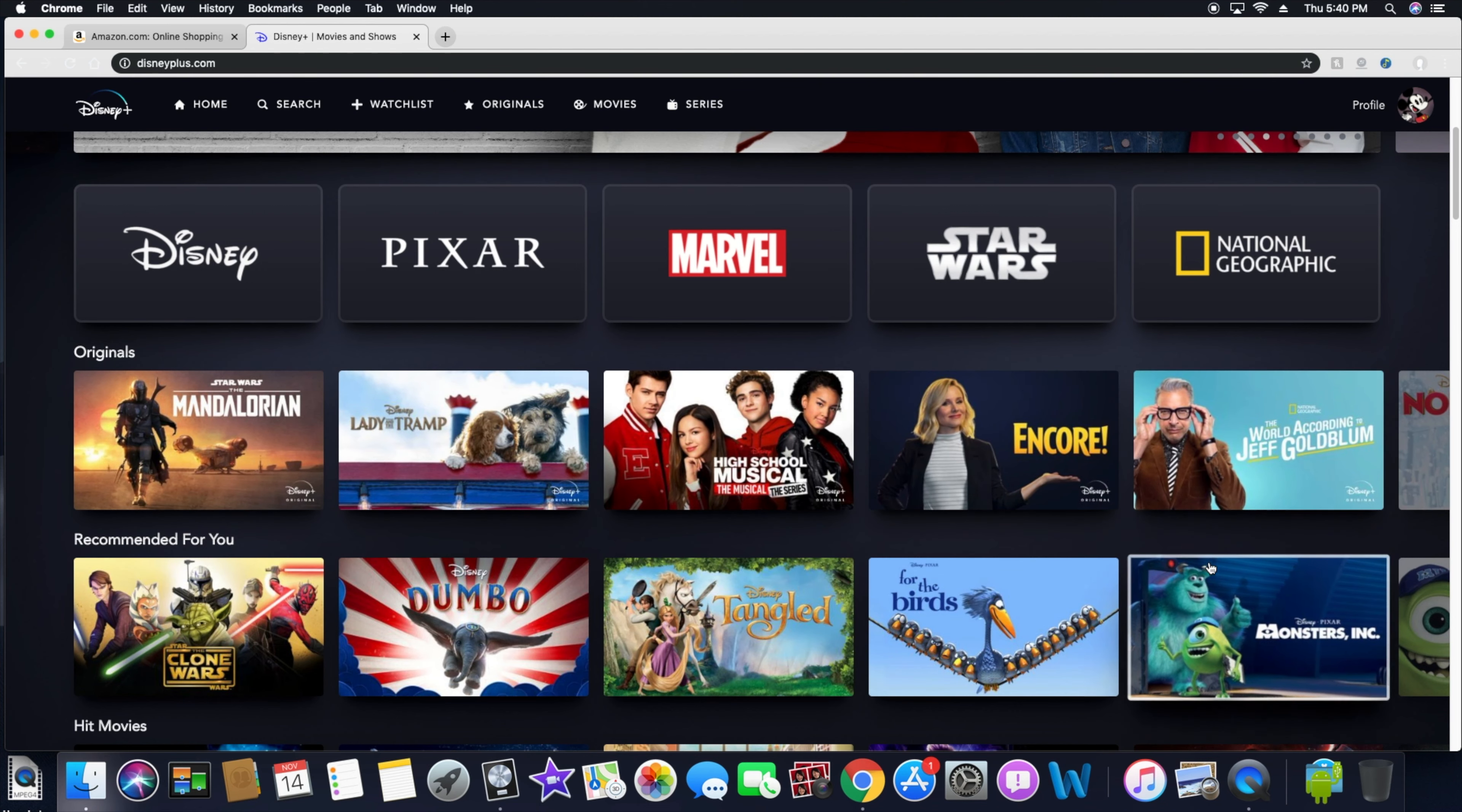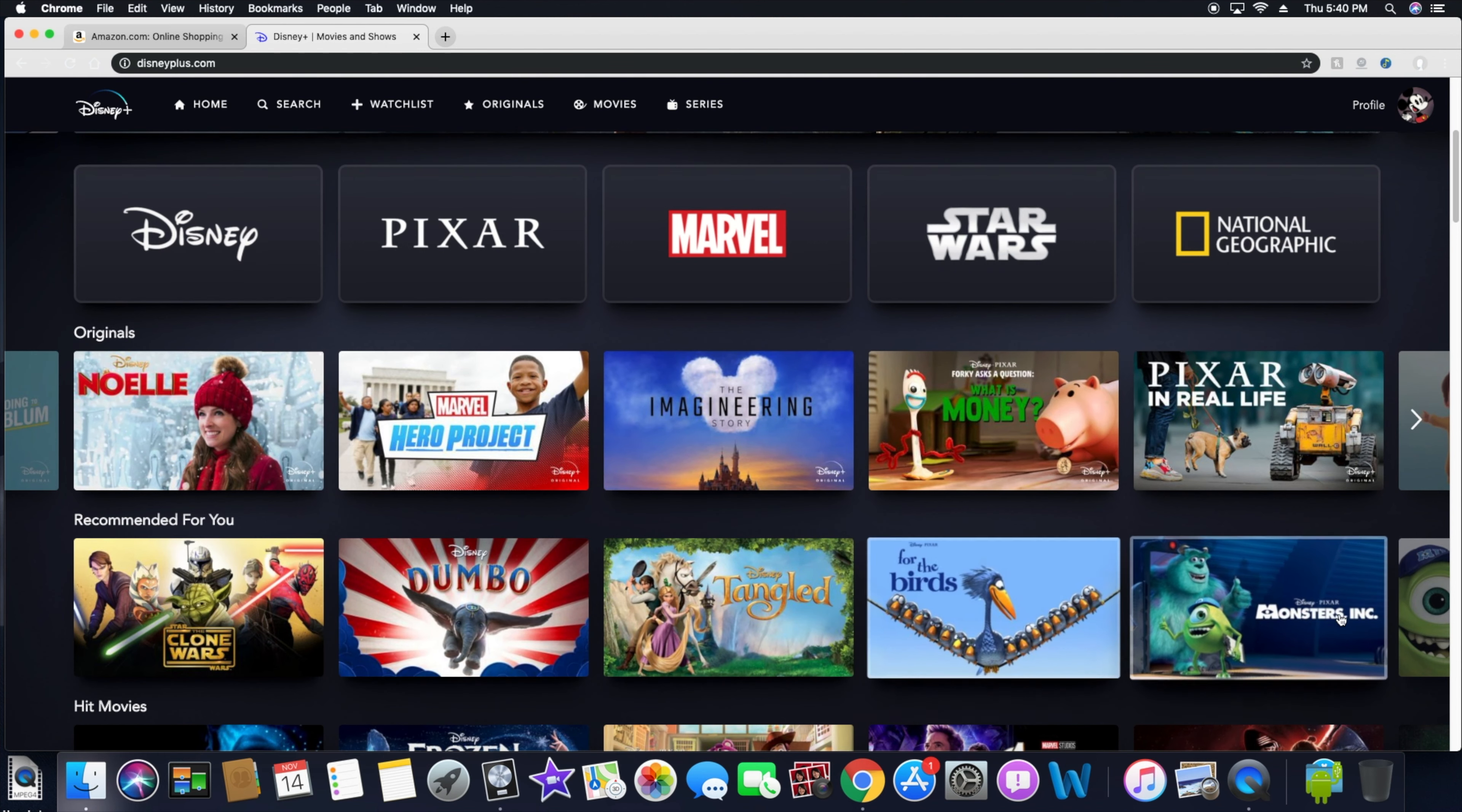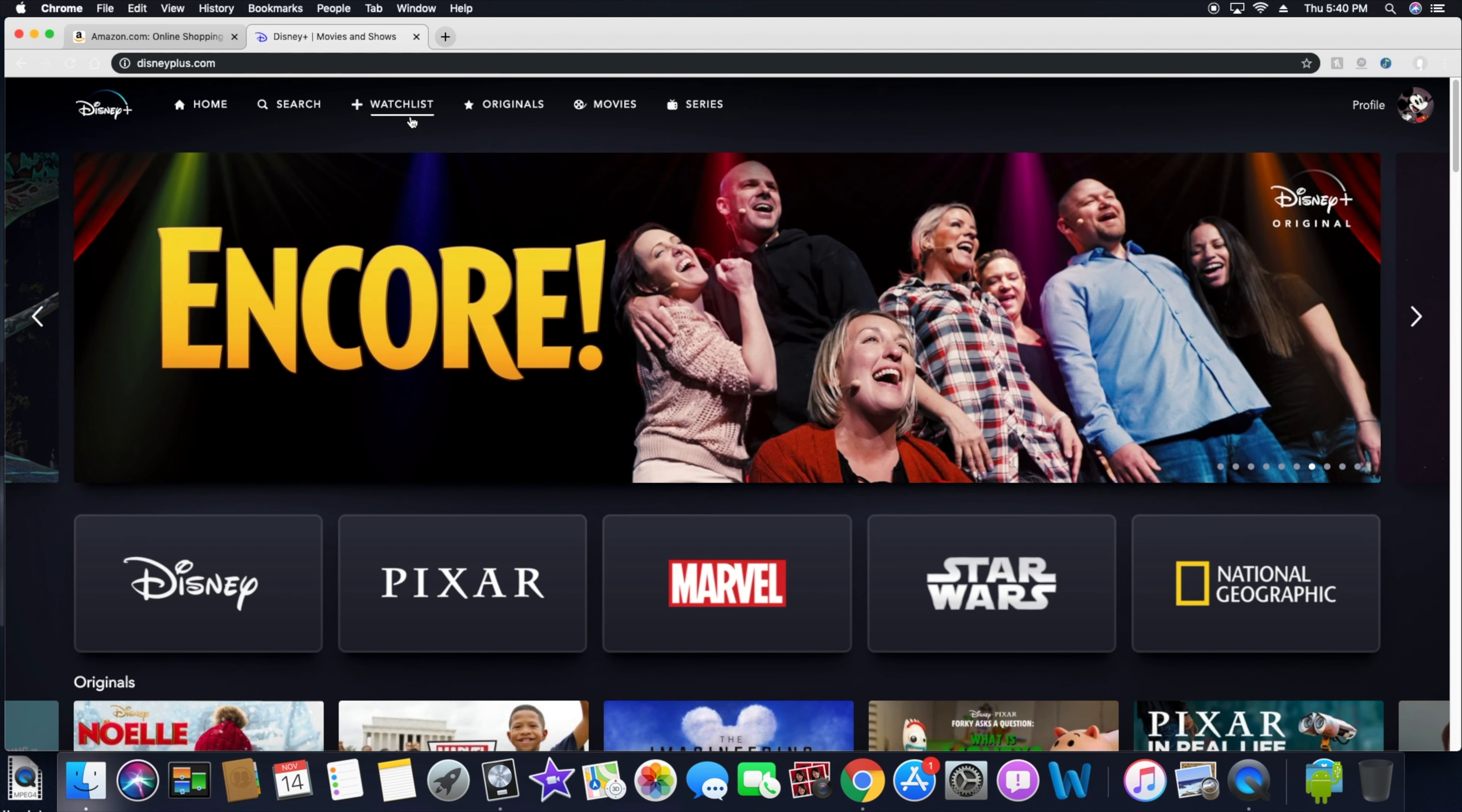I'm pretty sure there's some more down this way if we click on over. Pixar in real life, things like that, recommended for you. They don't really know what I like just yet because I haven't started going through here yet. But up here at the top you have your home button, search button, watch list, your originals, the movies and series.